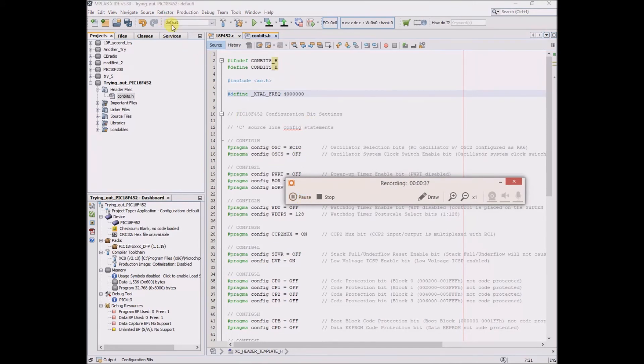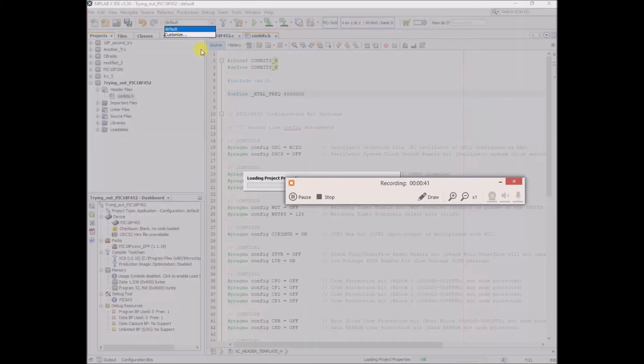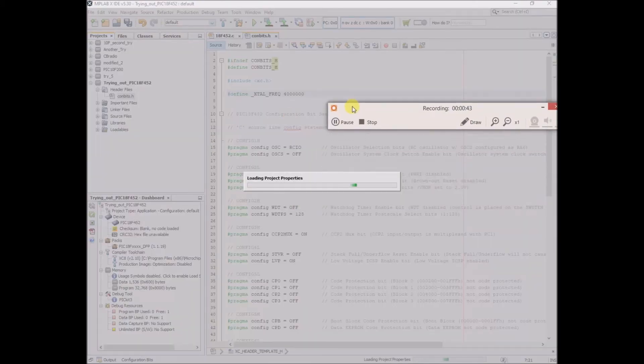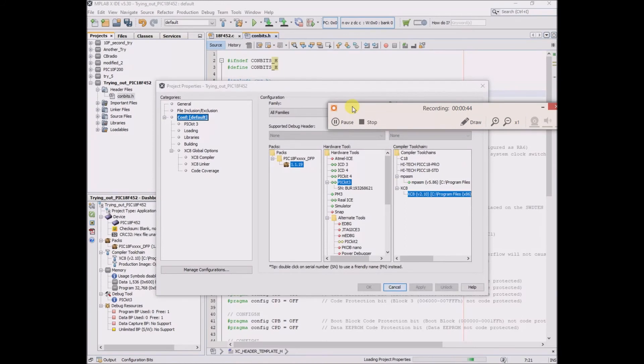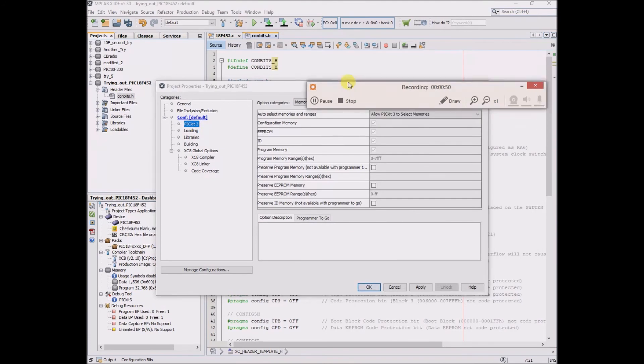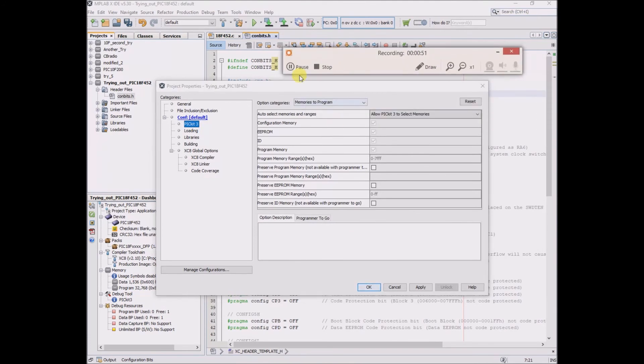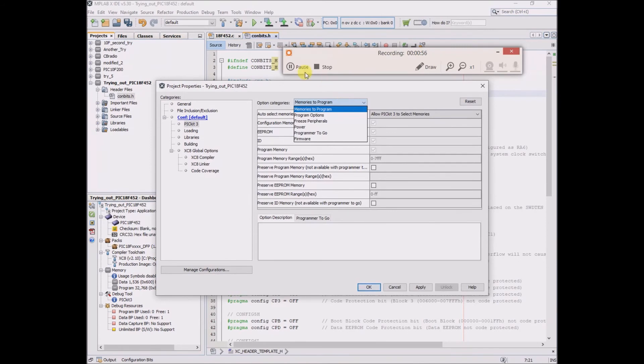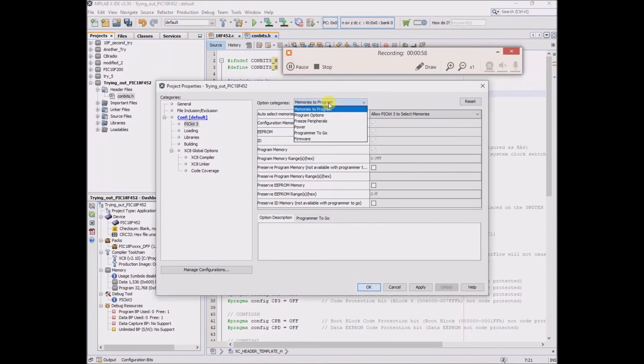Next he goes to the default, then customize, and this is going into the power settings which has always been a challenge for me. He clicks on PIC kit 3, then he goes memory to program, memory to program, and then power.